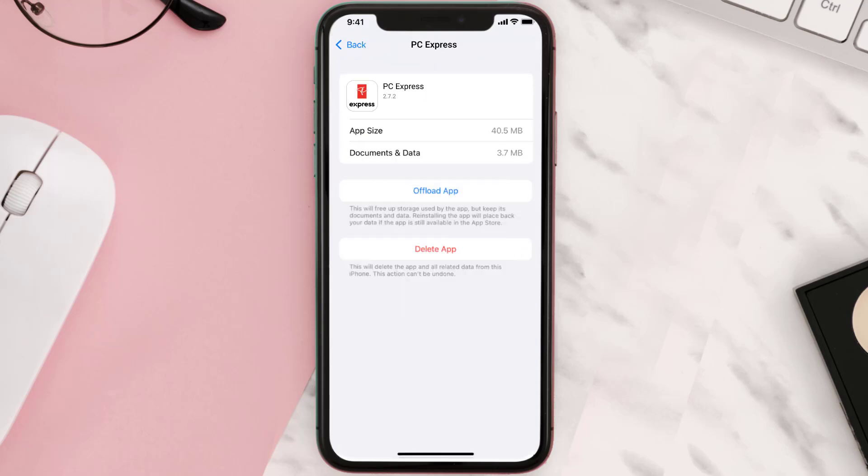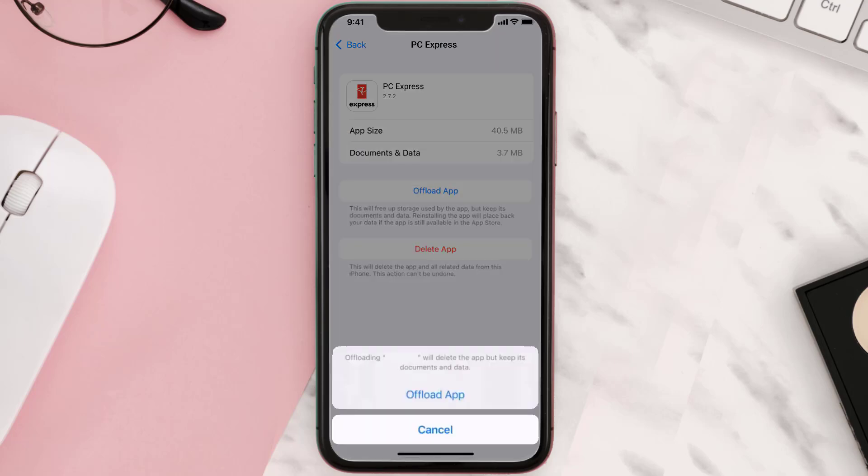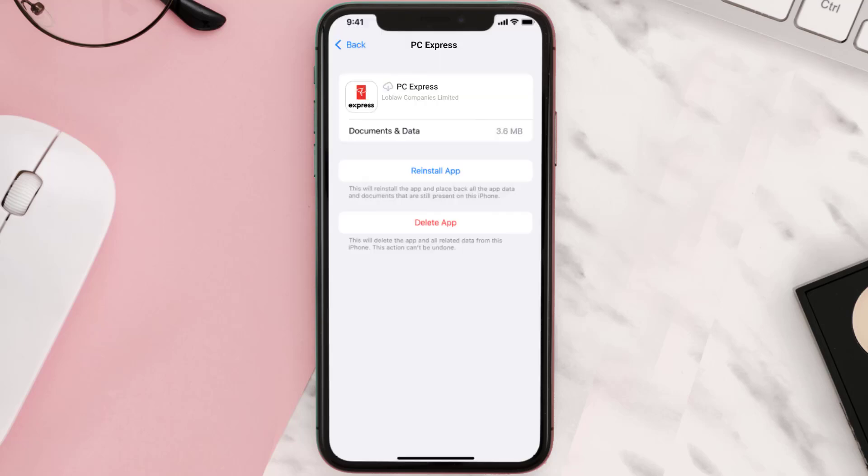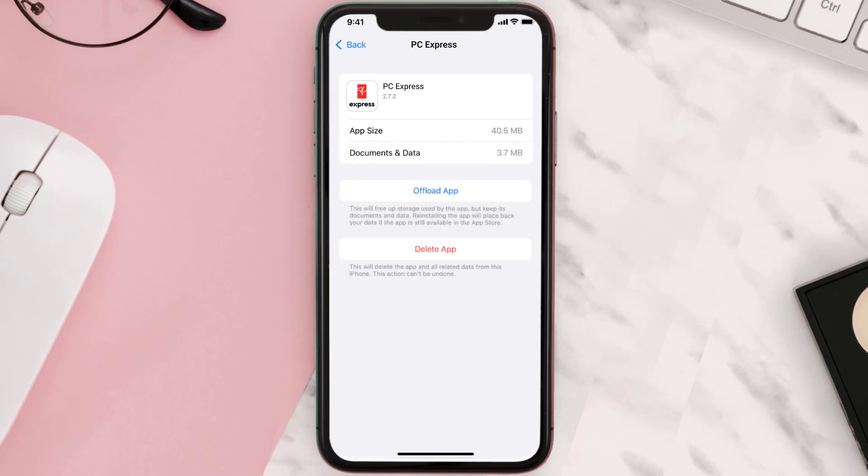Once you're on this screen, tap on Offload App, then tap again to confirm. It'll take a bit for processing, and then a reinstall button will show up. Simply tap on it to reinstall the app. This should fix the issue.